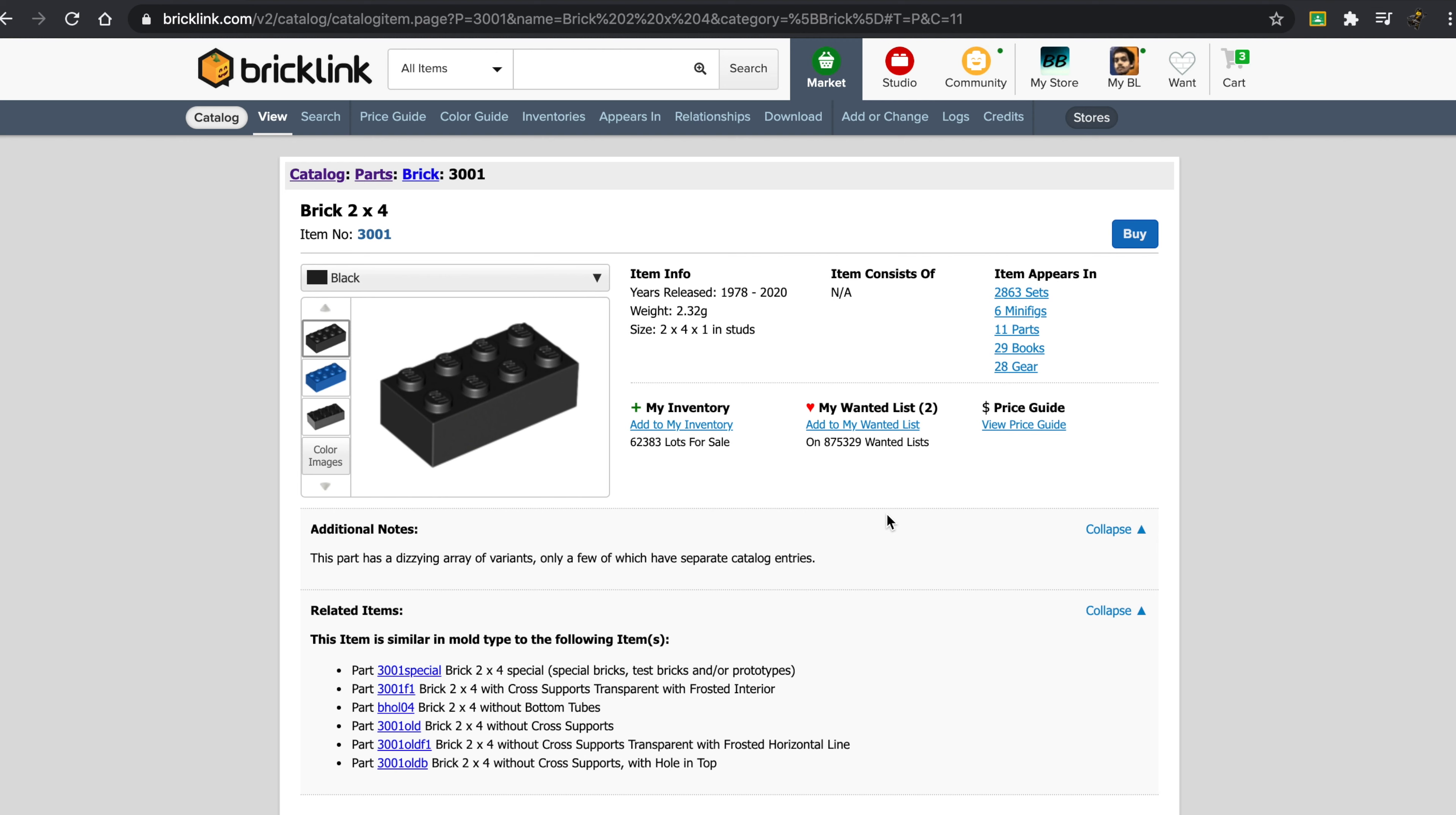Now anyways, this video is talking about a very useful feature on BrickLink that I actually didn't even know about until very recently. Now this is great for sellers. I guess it might be somewhat interesting to look at as a buyer, but it's very, very helpful for sellers.